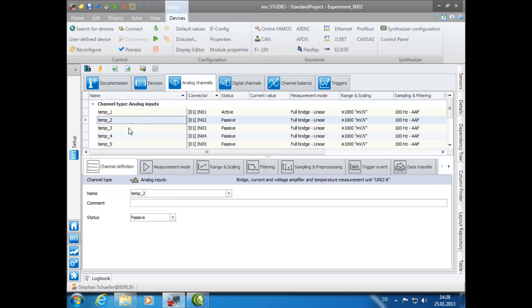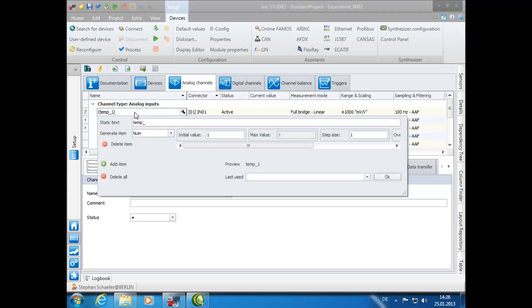The third option, you can name channels in selected groups. To do this, click and hold on a desired channel and drag the cursor to include all additional channels. Once the channels are highlighted, click on any of them as before to open the Assistant.